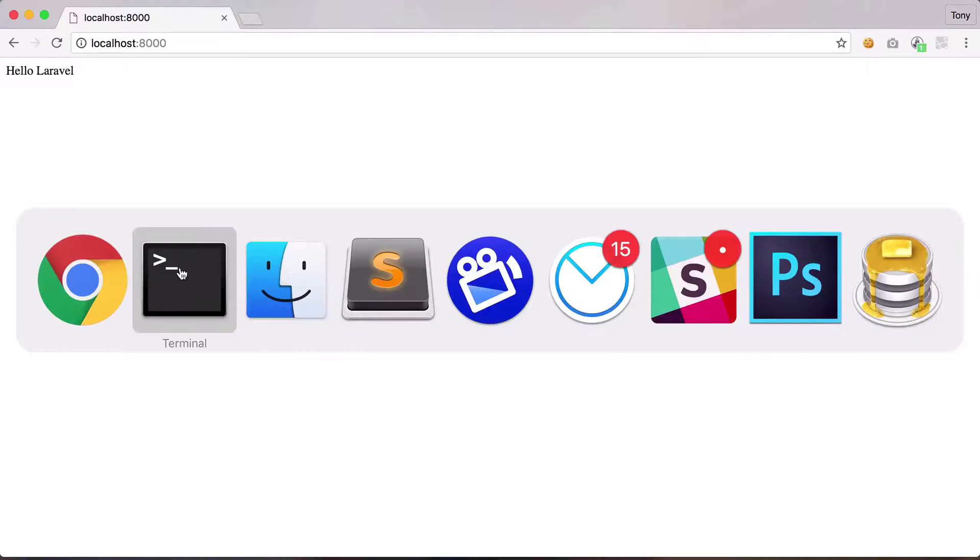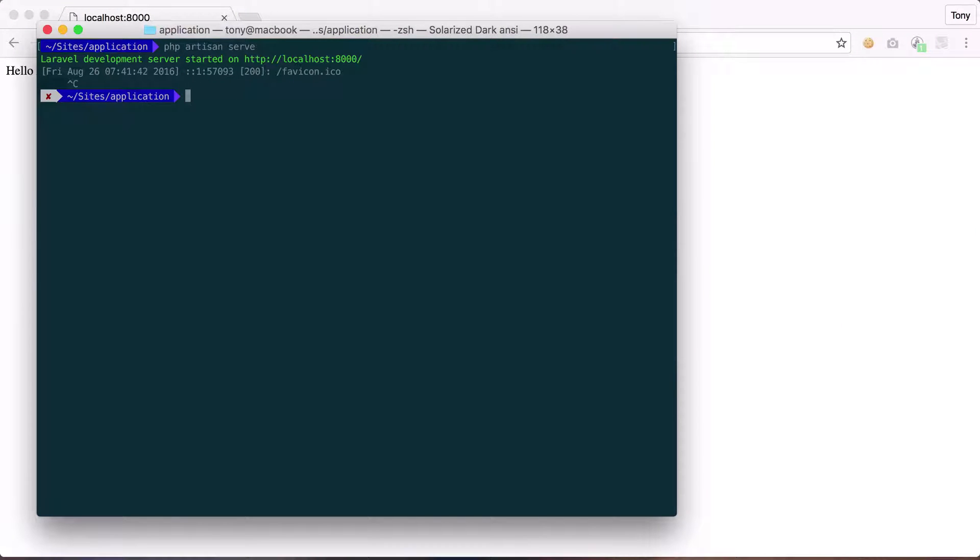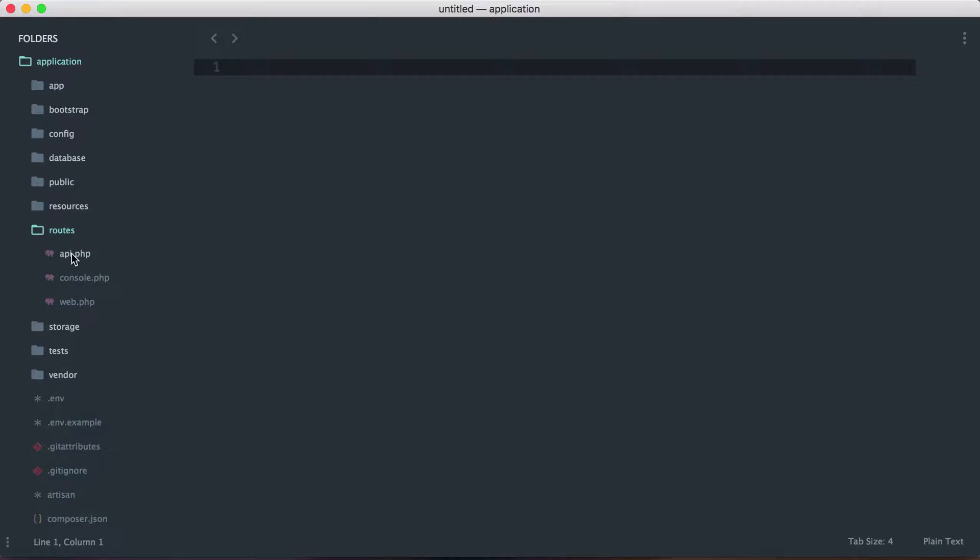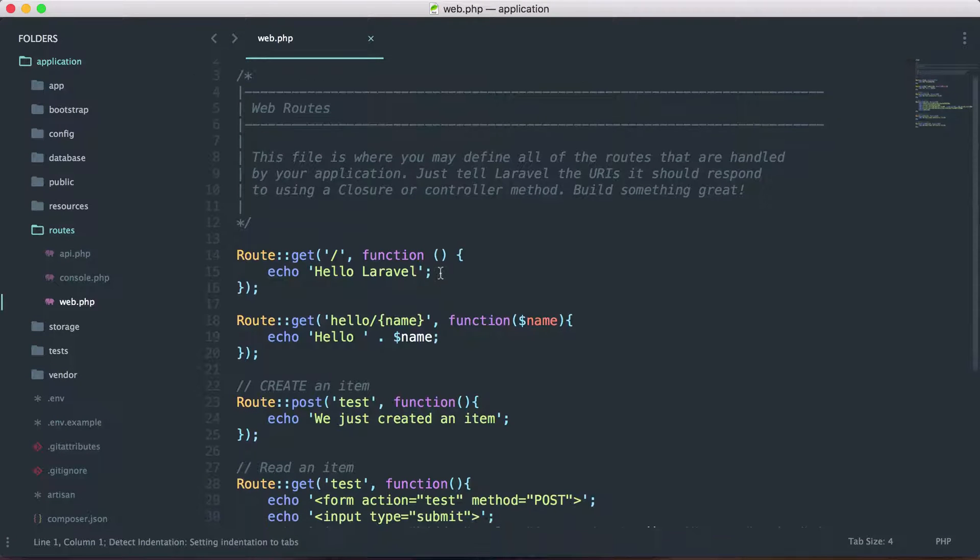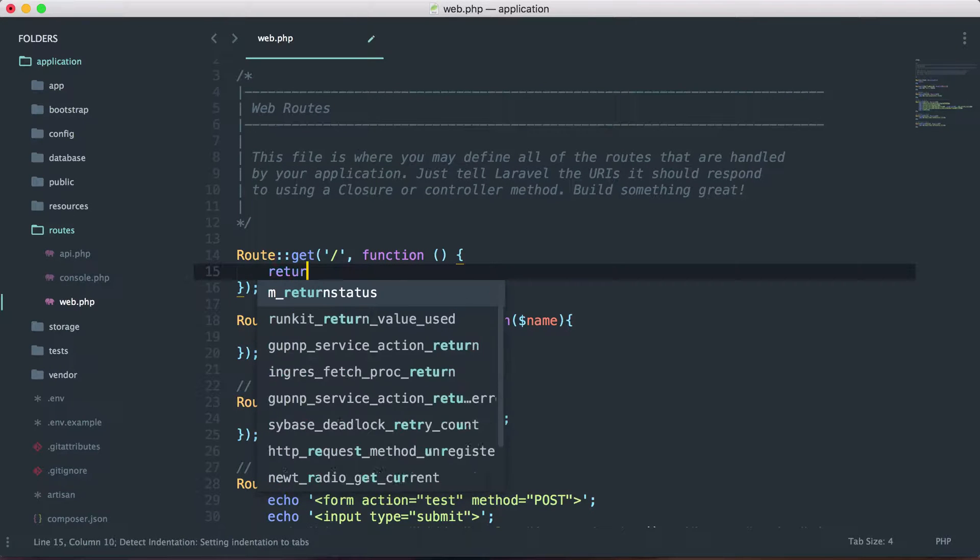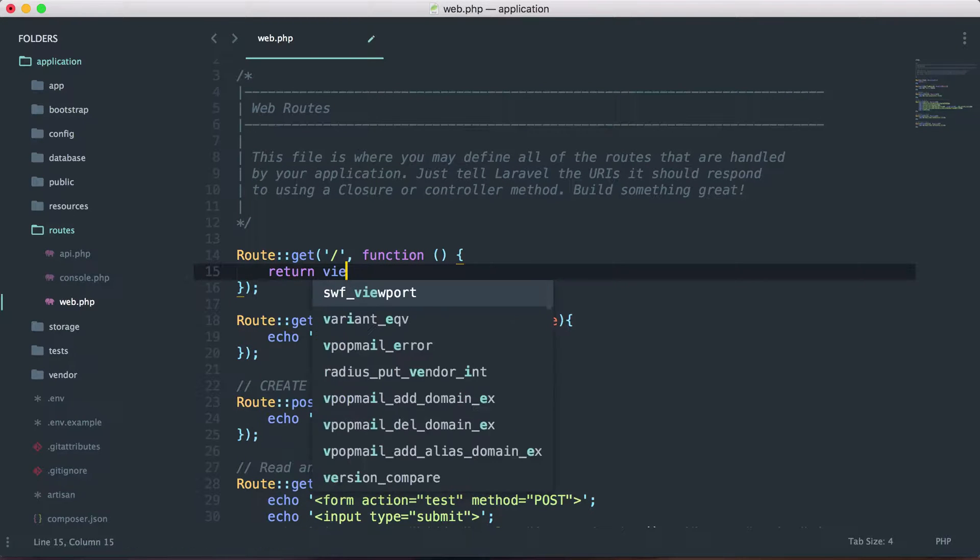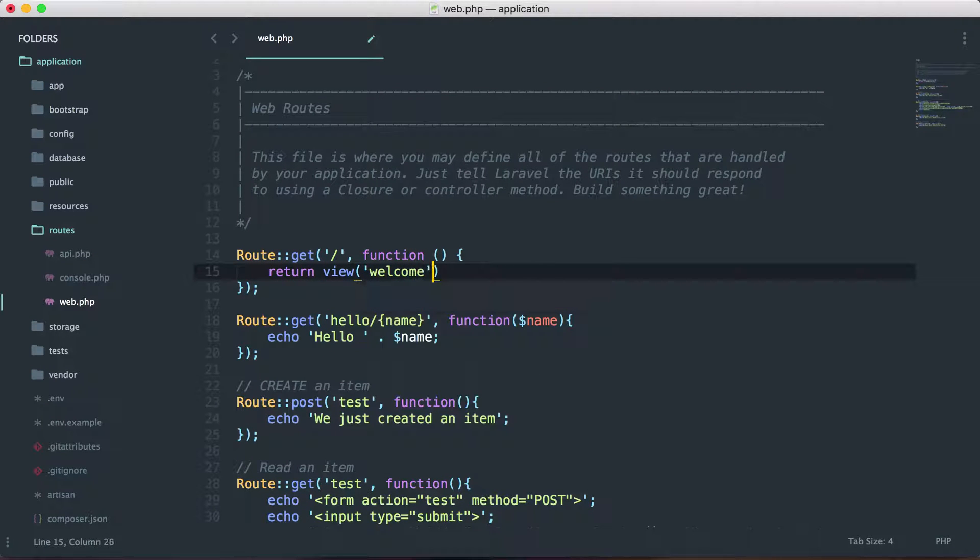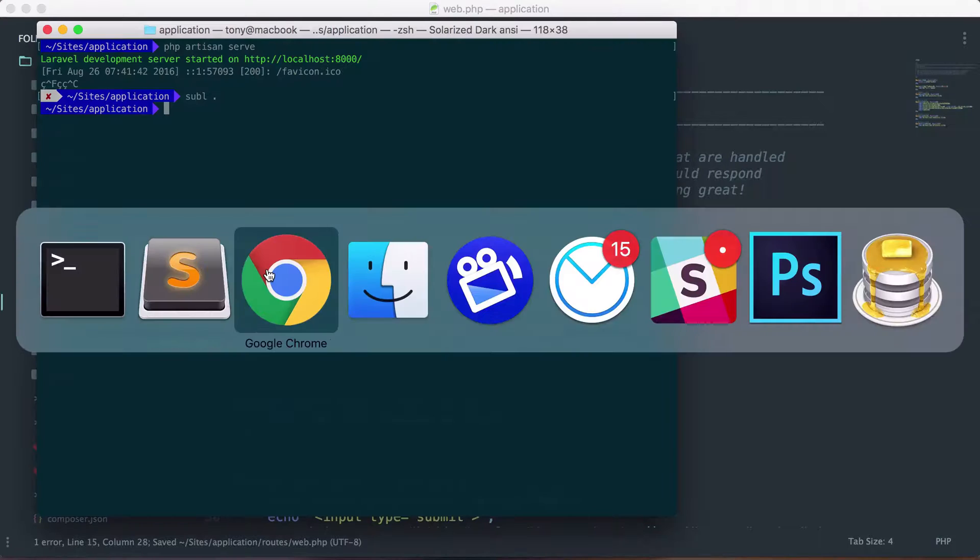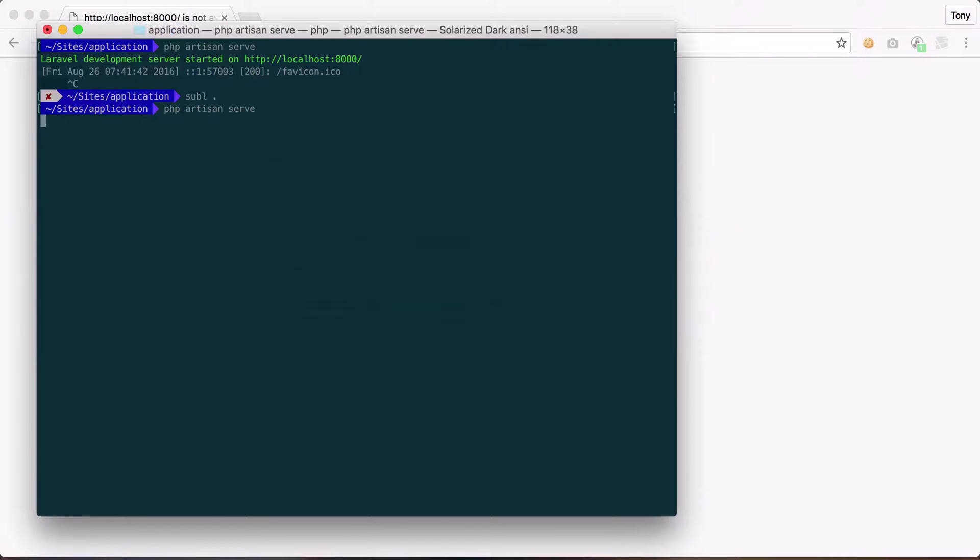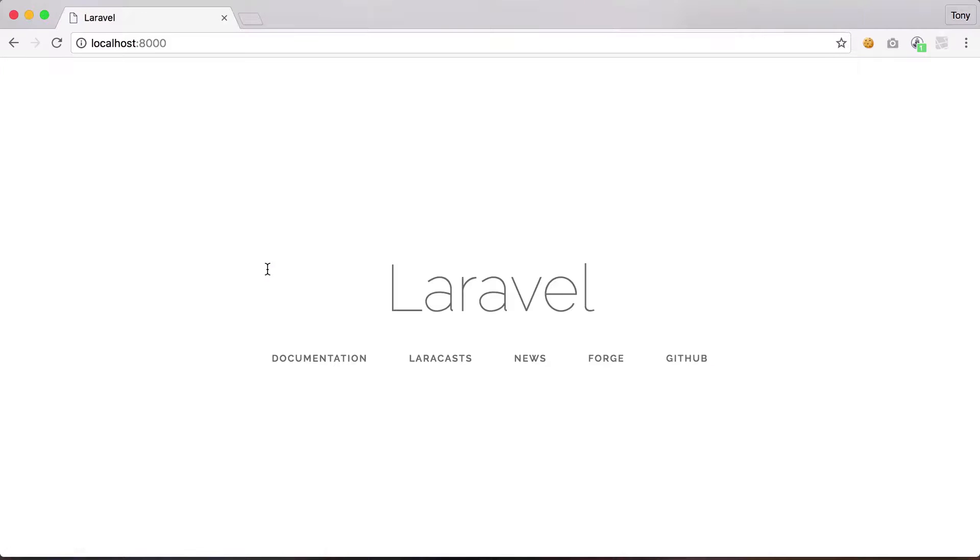And let's go ahead and change our home route back to the default Laravel page. So let's go ahead and open this up, and let's open up our web.php file. And let's go back here, and the functionality that was in here before was return view welcome. So let's save that. Let's go ahead and restart the php artisan serve, and reload localhost 8000. And you can see that this is the default Laravel landing page.